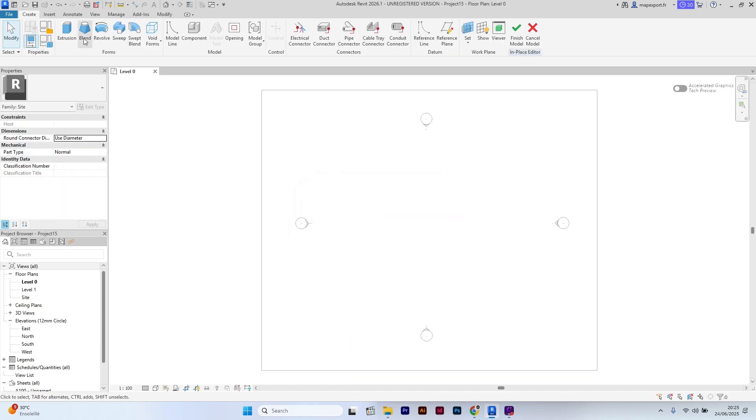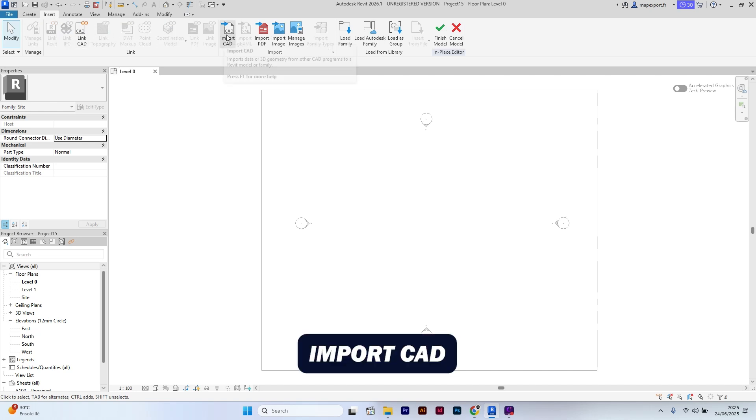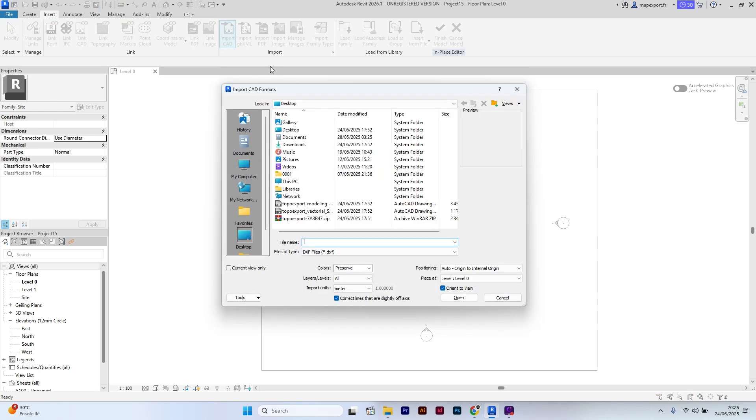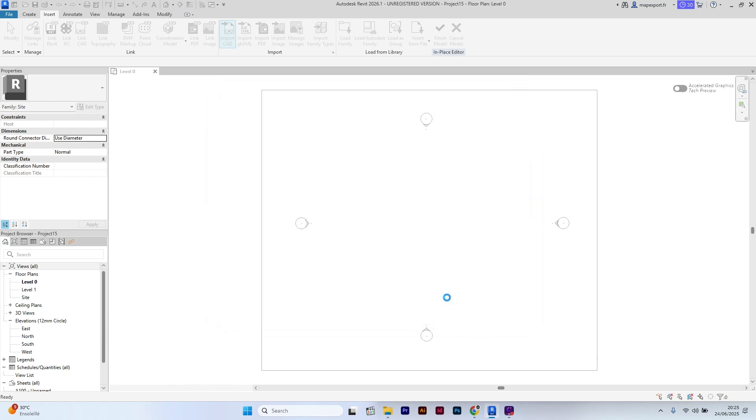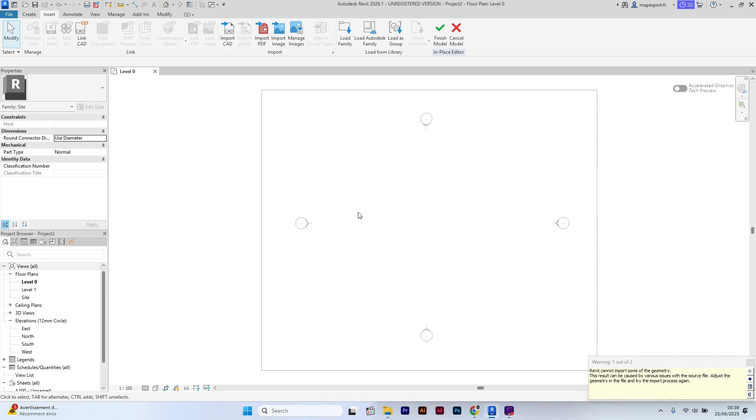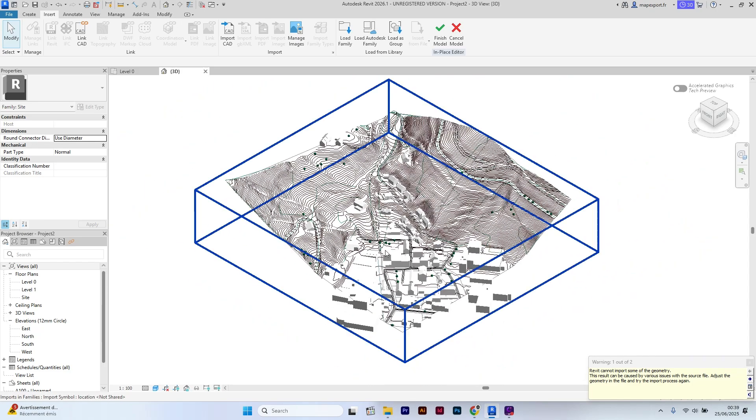Then go to insert and click on import CAD. Now select your TopoExport modeling DXF file. Switch to the 3D view to check the file has been correctly imported.